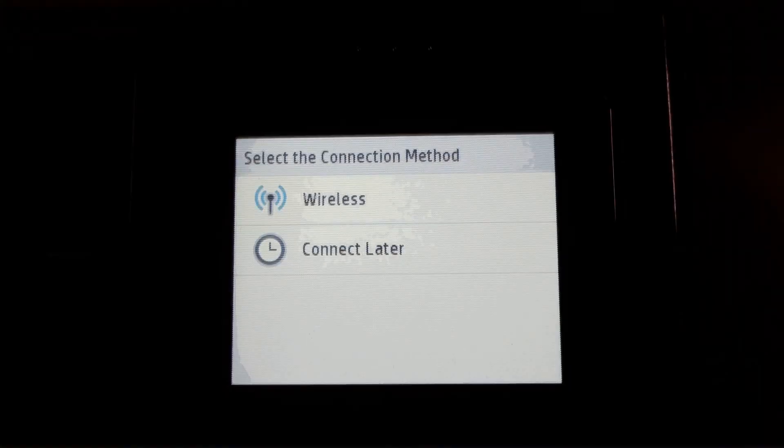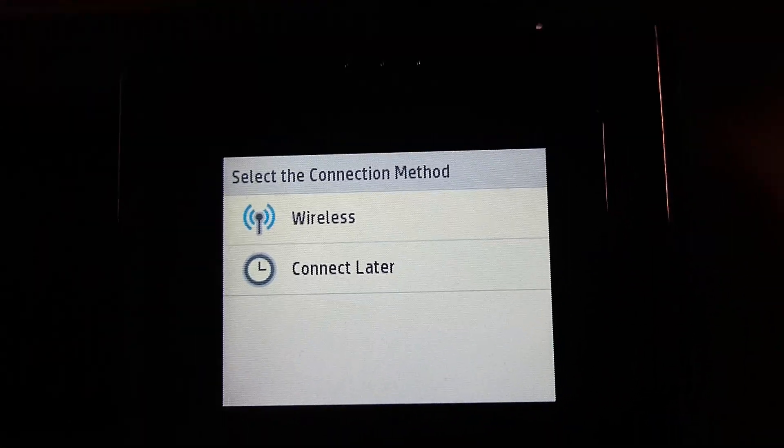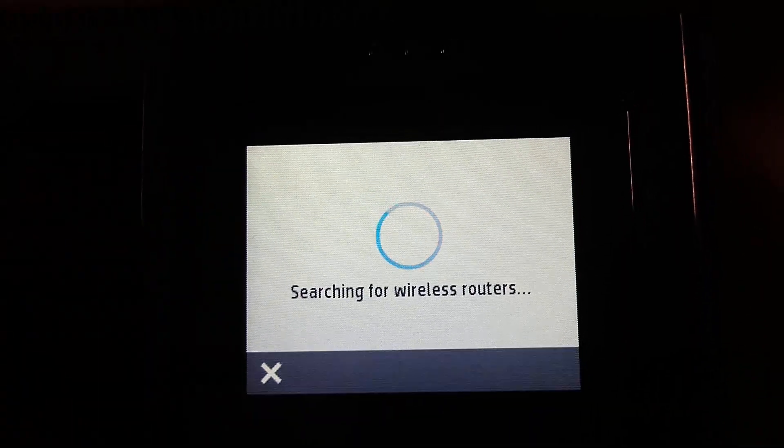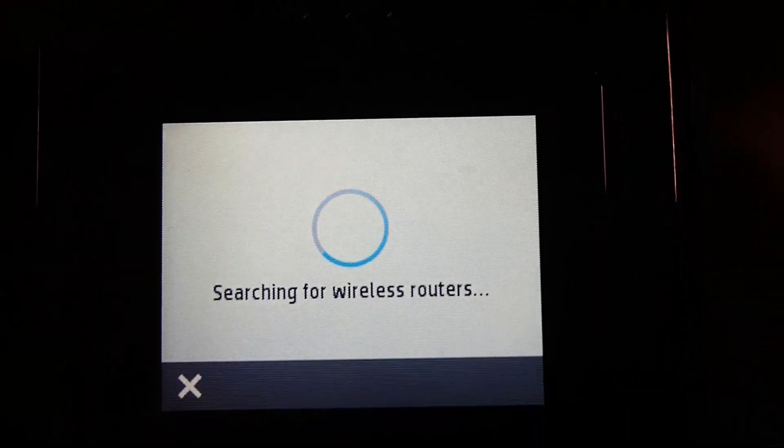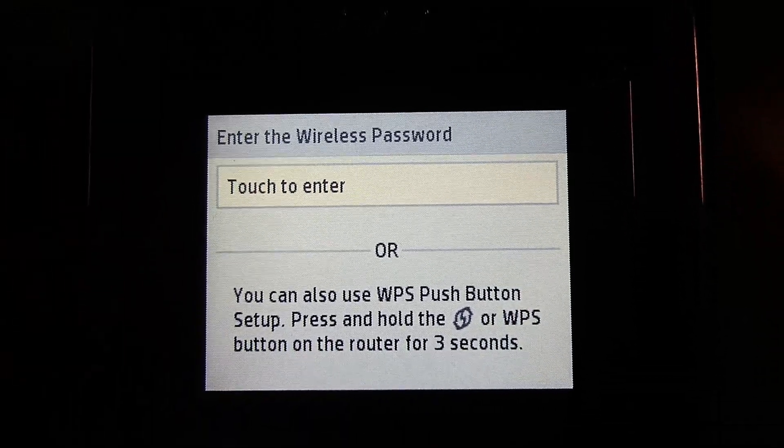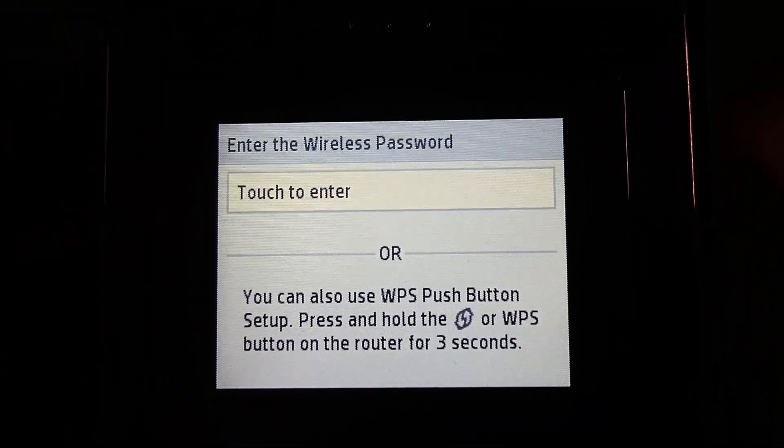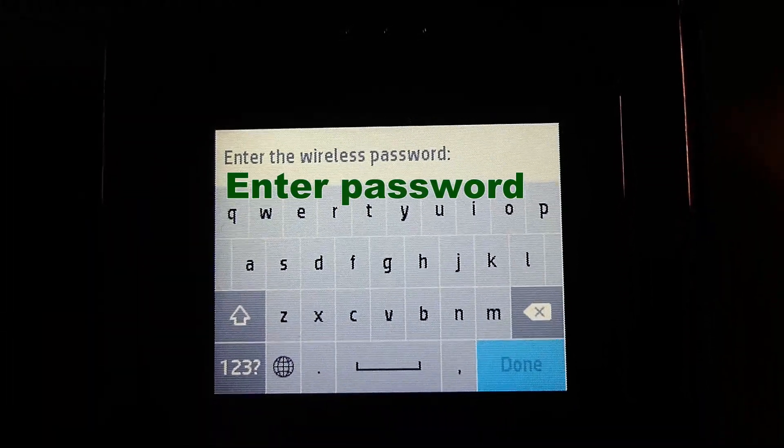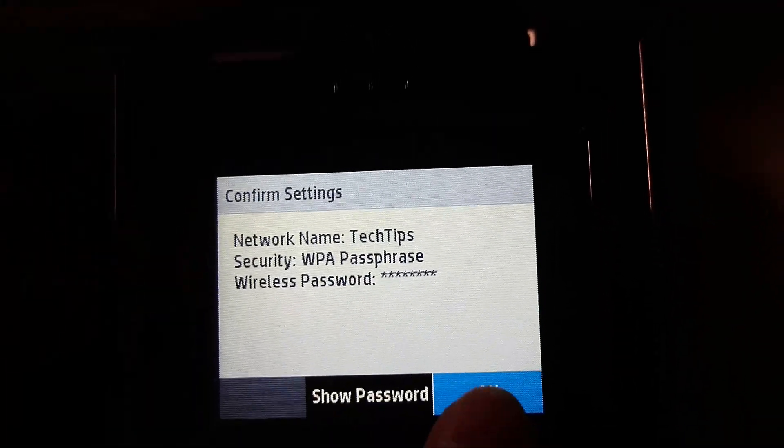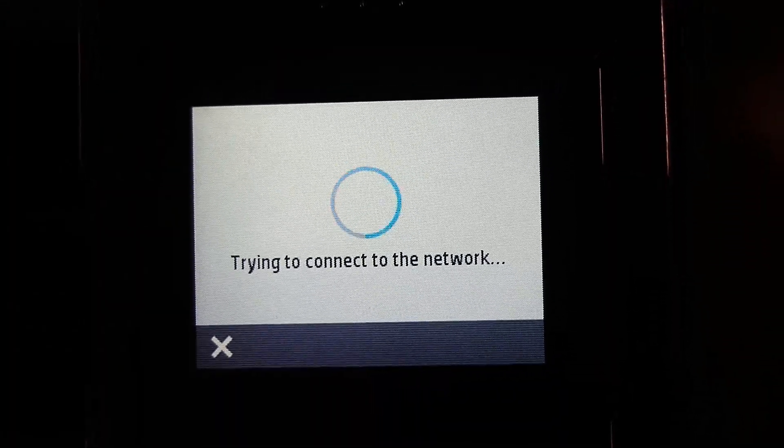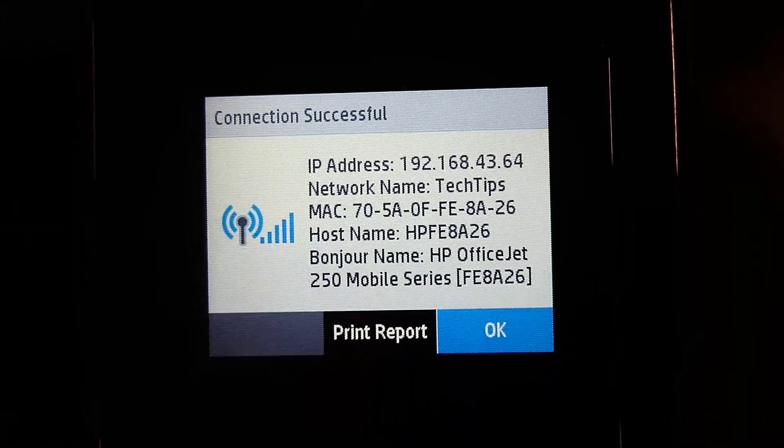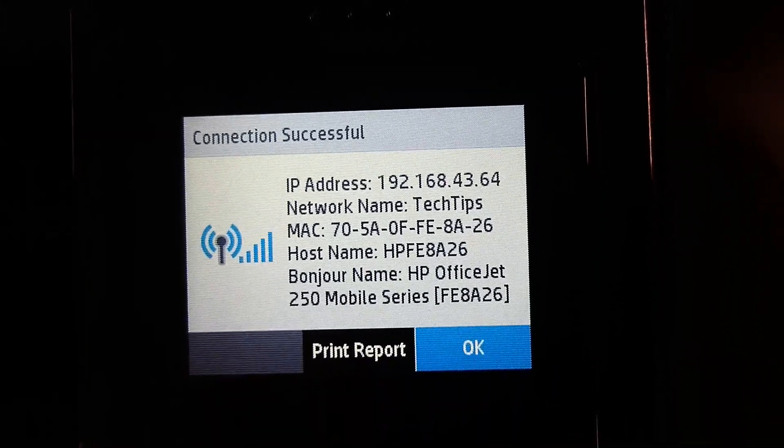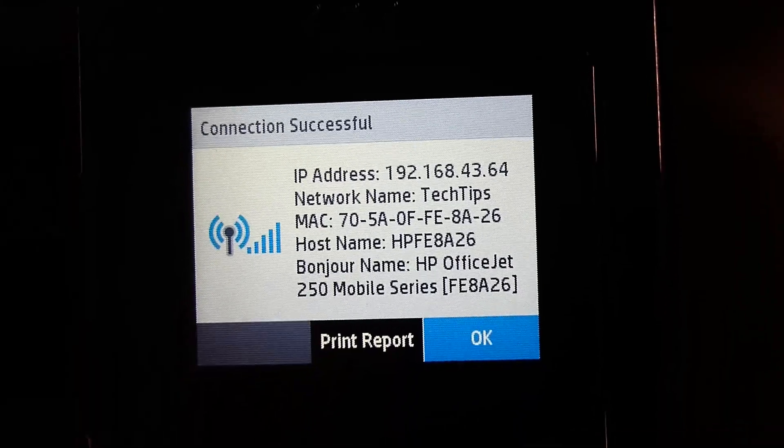We will now attempt to connect the printer to a wireless network. Select Tech Tips. And we need to enter the password. Your printer is now connected successfully to the Tech Tips network.